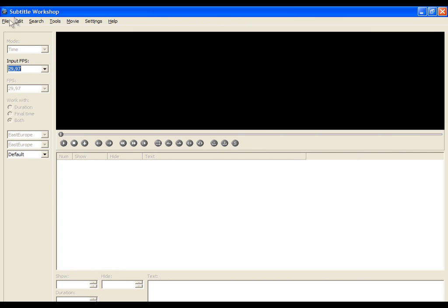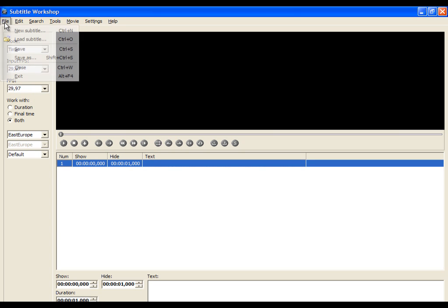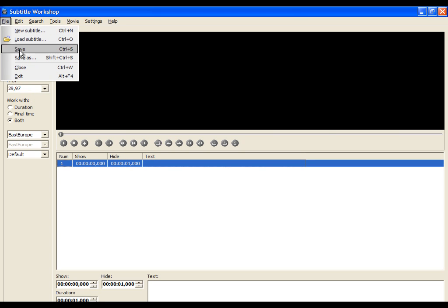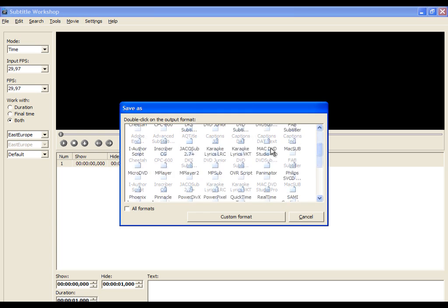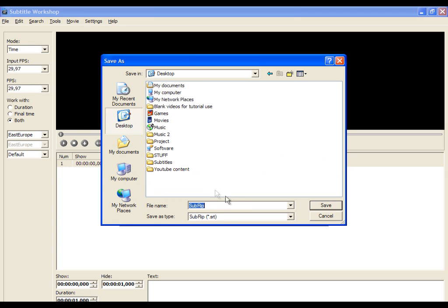Go to File and, as always at the beginning, click on New Subtitle. Then quickly click on Save As, choose the Subtitle Format, and save your project at any location.